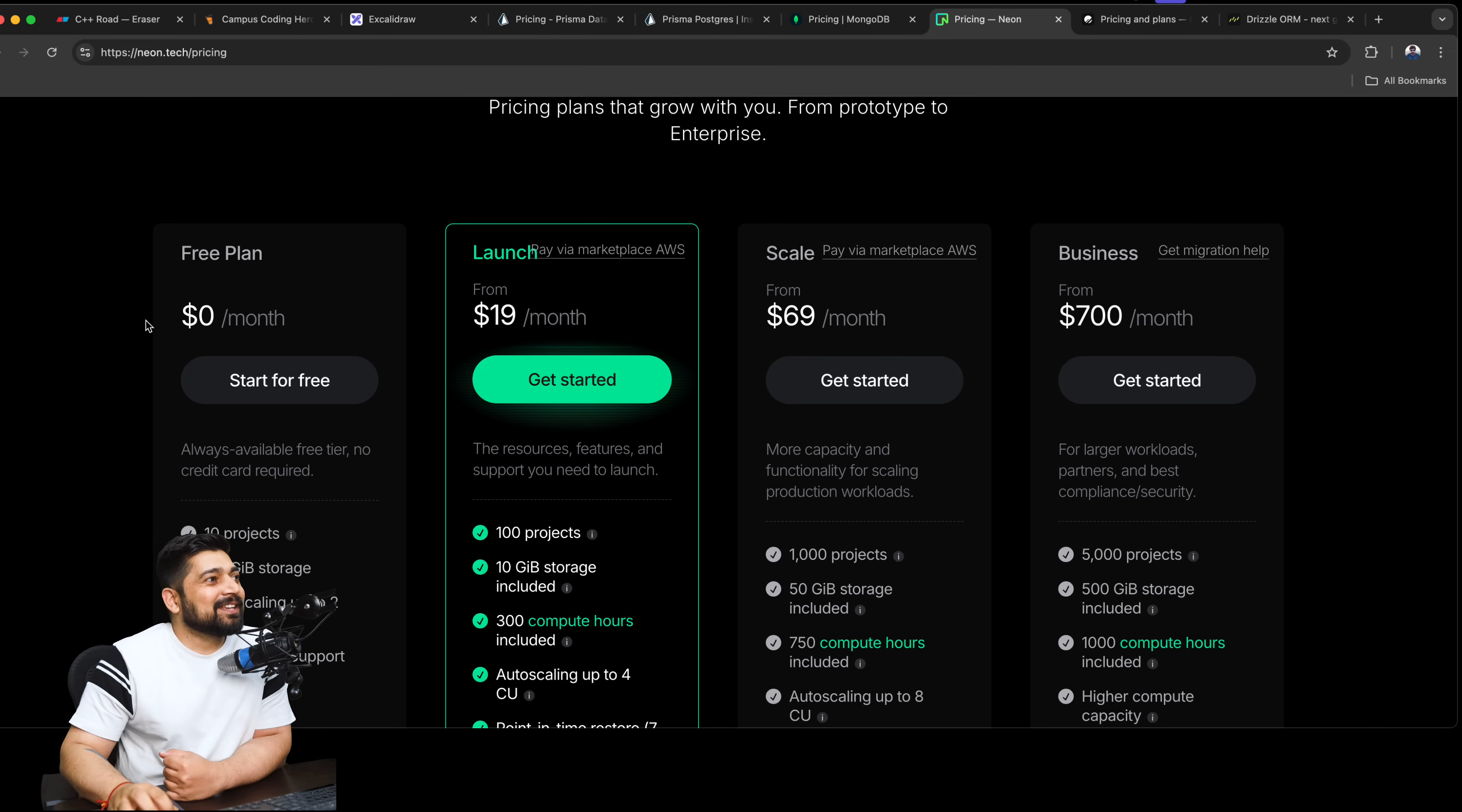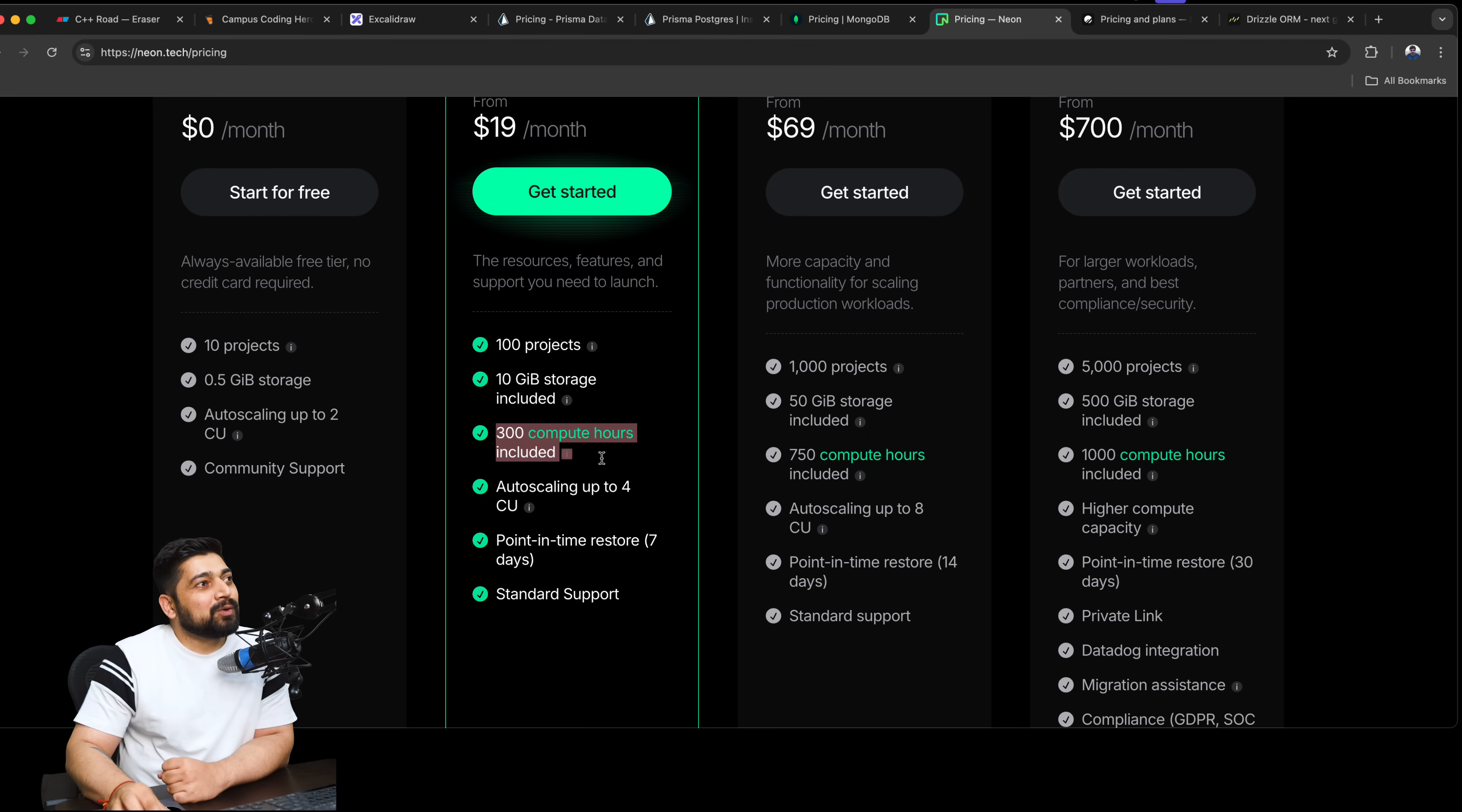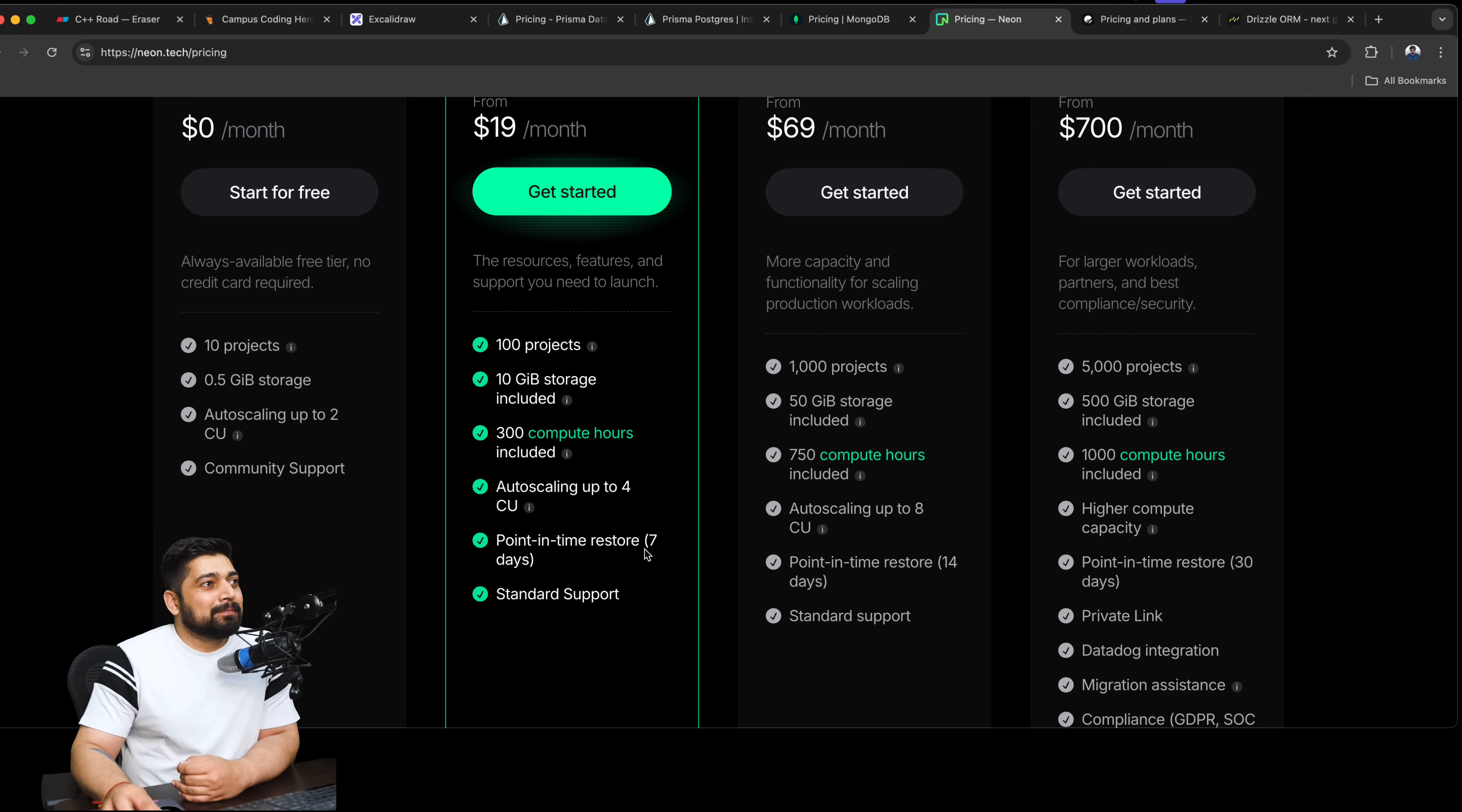Let's just see on Neon as well. Neon says, let's say I pay $19 to Neon, and it says 100 projects, which is a lot. I don't know if I'll be using that. 500 branches, 10GB of storage, 300 compute hours - that's acceptable. If I'm using more compute resources or faster compute hours, I'm ready to pay more because it's compute. Auto-scaling up to 4 CUs - 4 CUs is 4 vCPU, 16GB RAM - okay, it's a great point. In-time restoration - this is something I would easily be paying extra for if I'm in production.